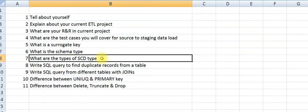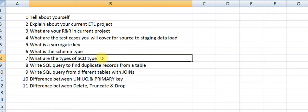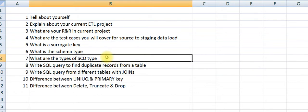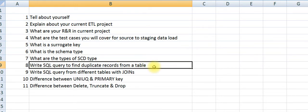What are the types of SCD? As you know, SCD is Slowly Changing Dimension. It has three major types: Type 1, Type 2, and Type 3. Explain about Type 1 and what is the difference between Type 1, Type 2, and Type 3.